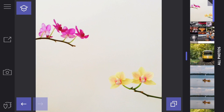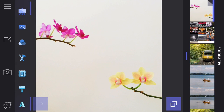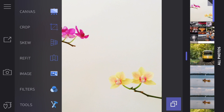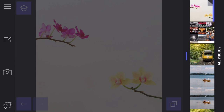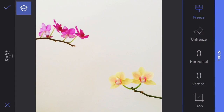The last tool I want to show you in canvas is the refit tool. This is great when you want to bring two parts of the canvas closer together and a huge part of your photo is empty space, like in this particular photo.